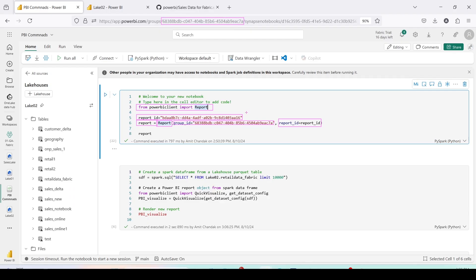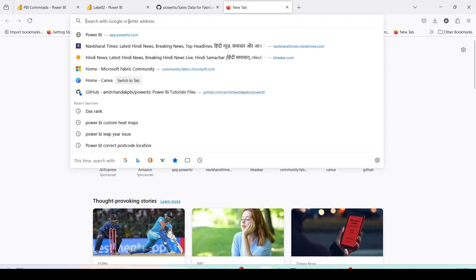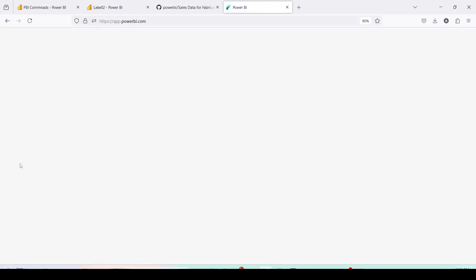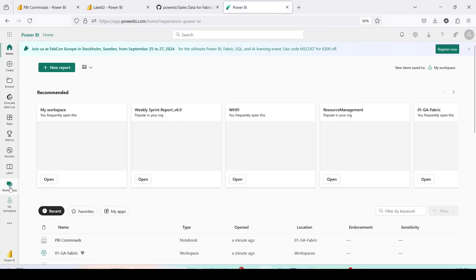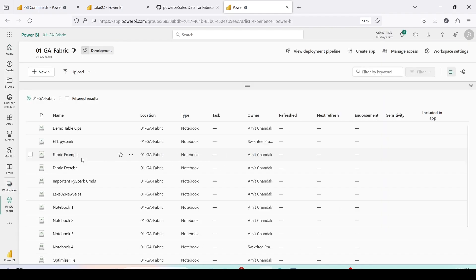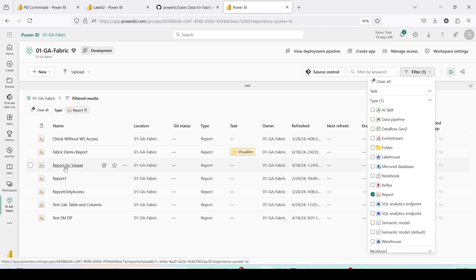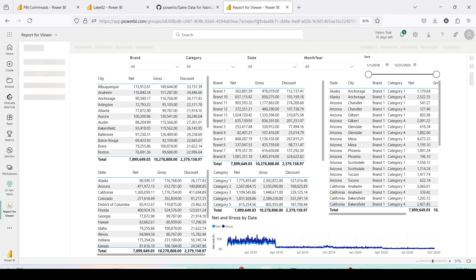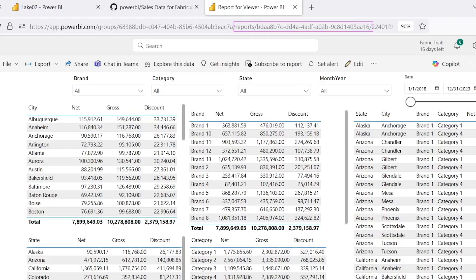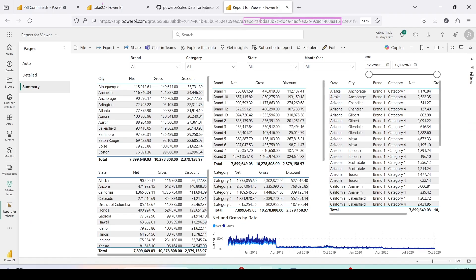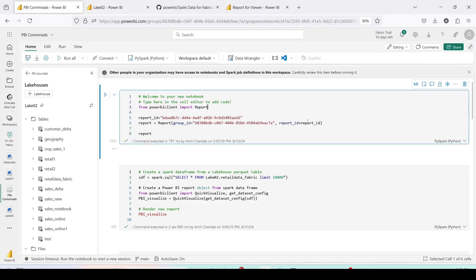Now I need a report ID. To get it, open the report in a different tab — I'm navigating to workspaces and finding the report in '01 GA Fabric'. Let me filter on 'Report' and open 'Report for Viewer'. Once the report opens, in the URL you'll see `/reports/` followed by the report ID. Copy that and paste it into the `report_id` argument in the notebook — which is what I've done here.